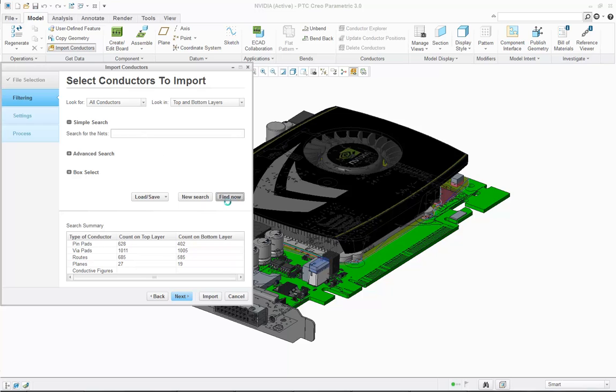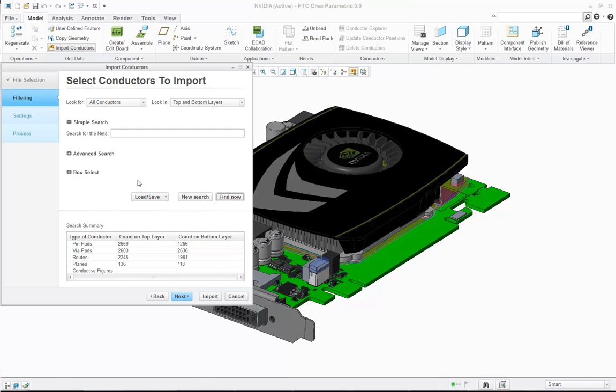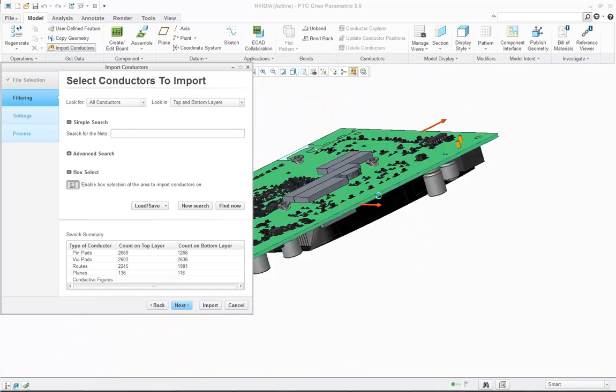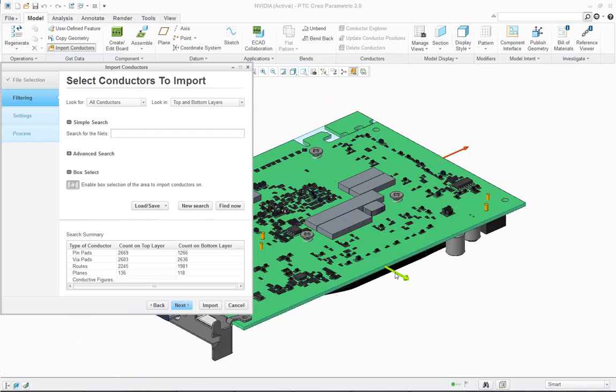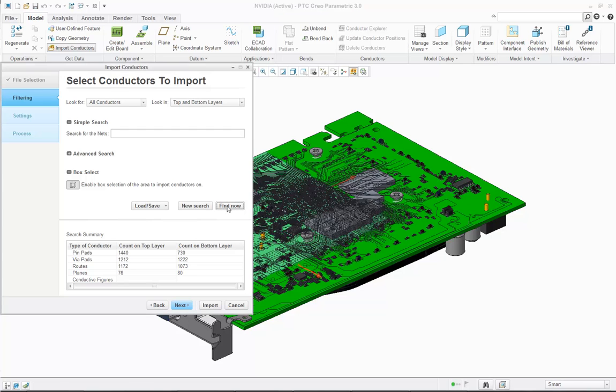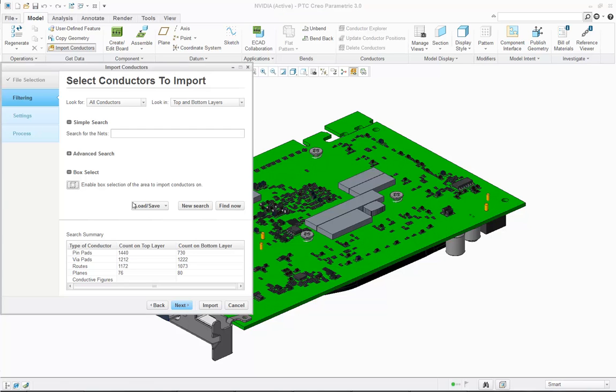You can use more advanced searches or you can use the box selection tool. The box selection tool allows you to define an area on the board in which you'd like to import the conductor information. You can clear all your filters and simply import all the conductor information.